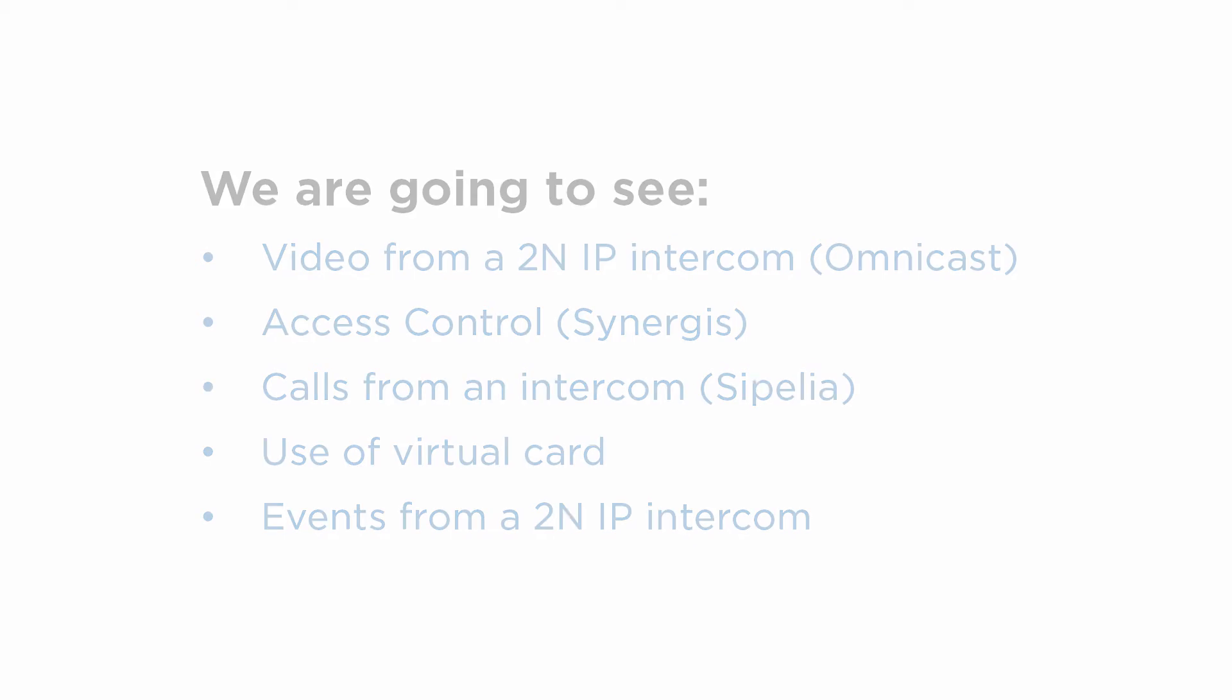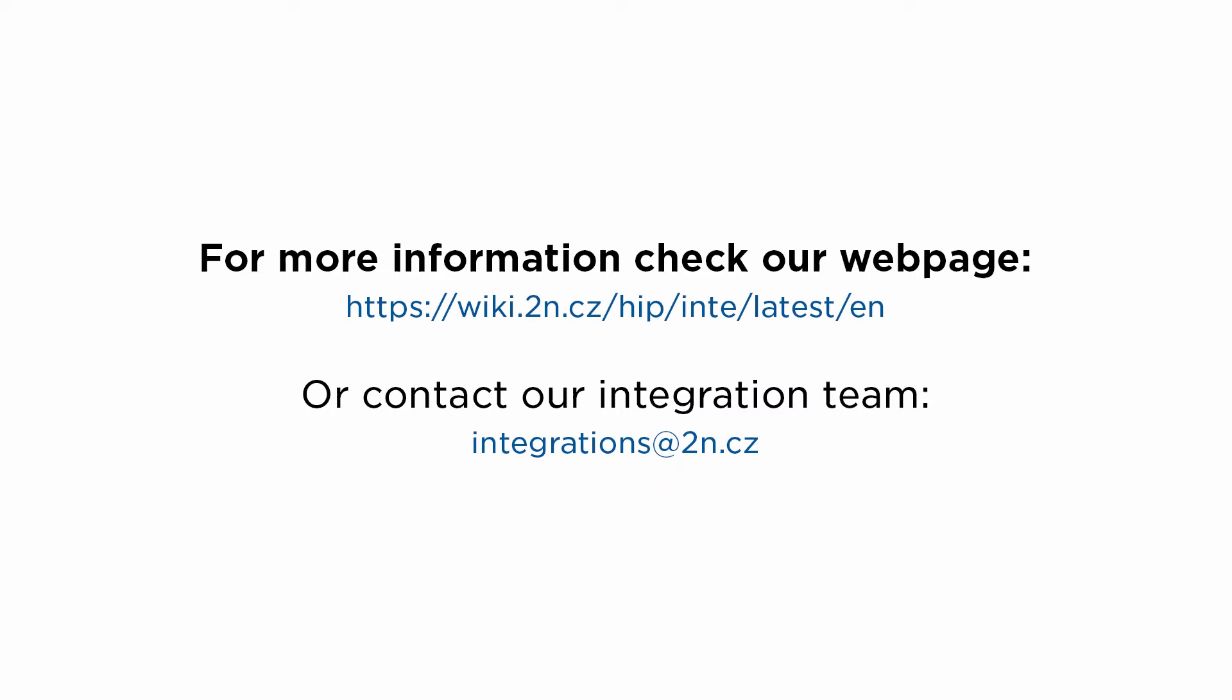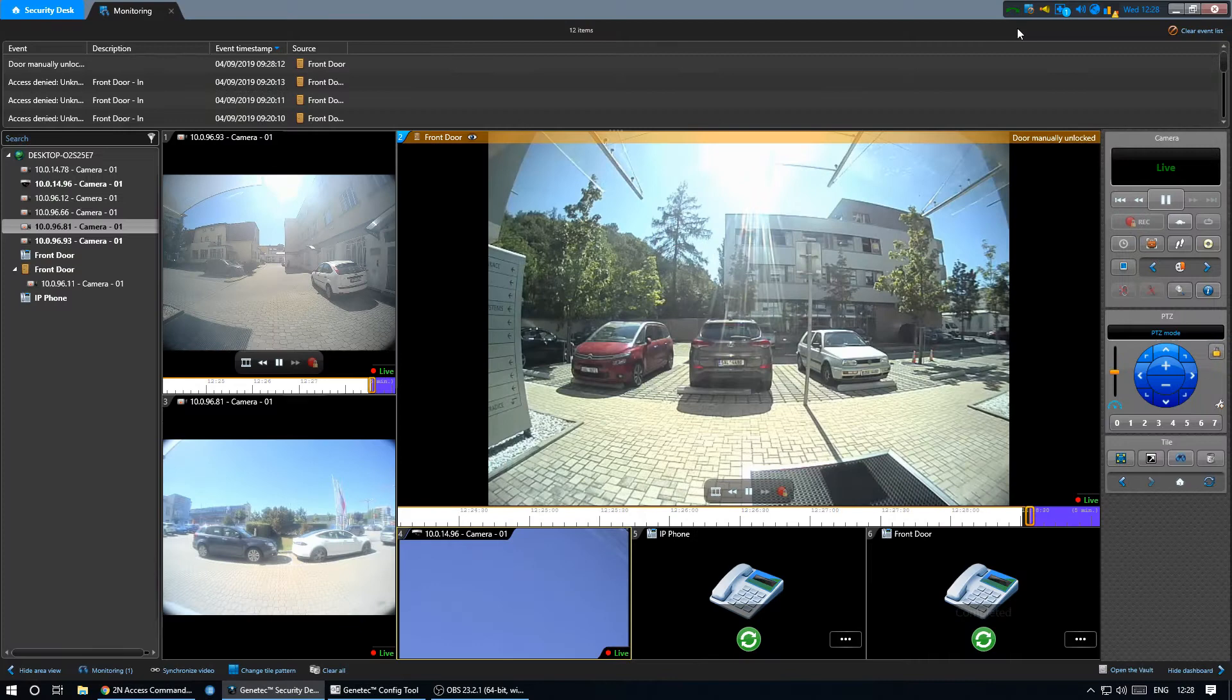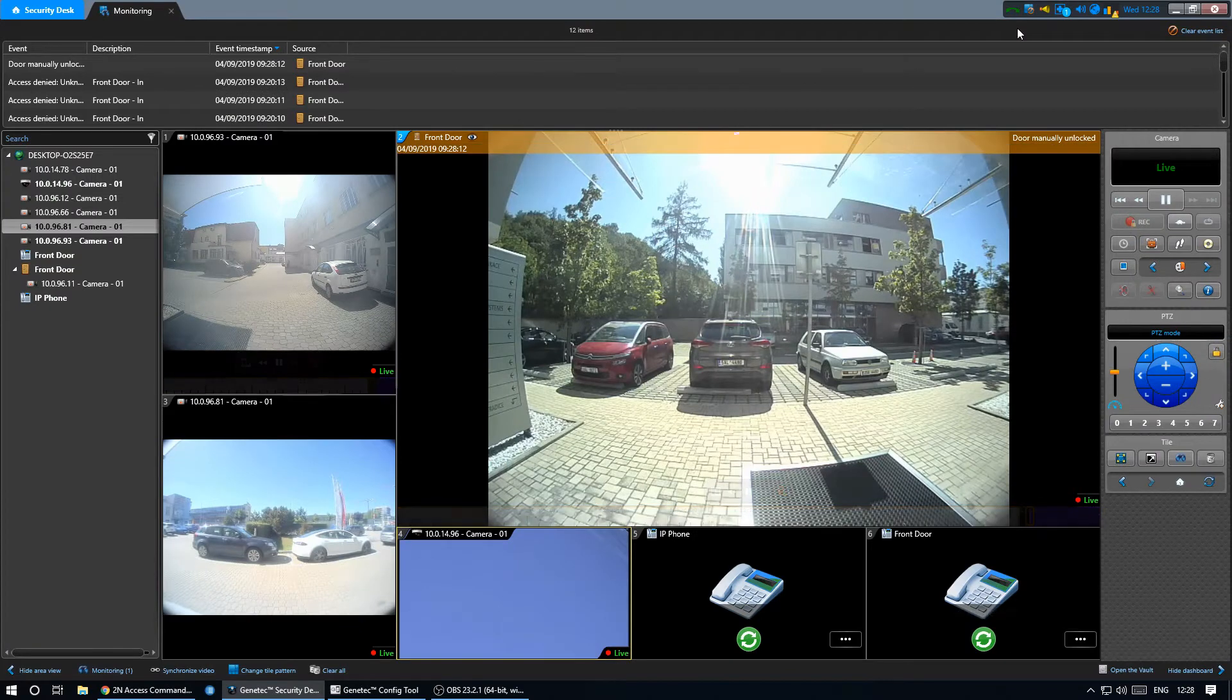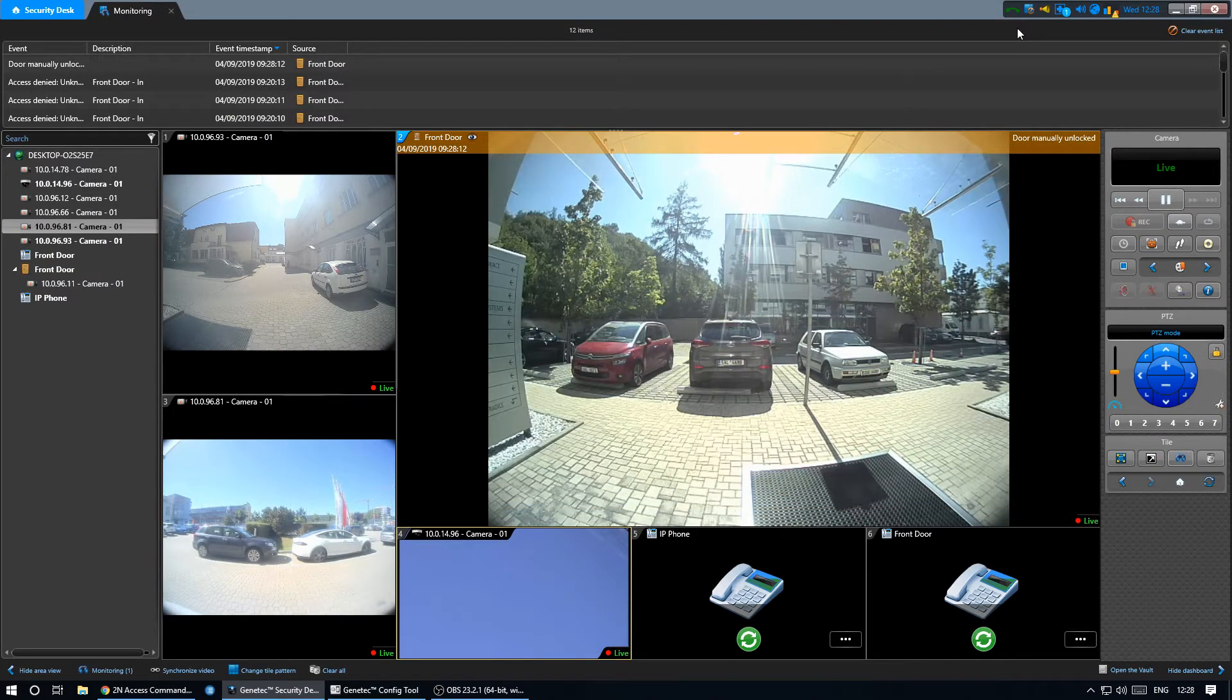For this integration you need to have the enhanced video and enhanced integration licenses activated on the intercom. For more information check our web page or contact the 2N integration team. In this scenario we have multiple cameras from our IP intercoms added to Omnicast.